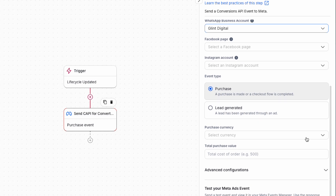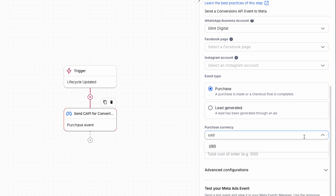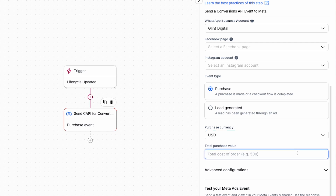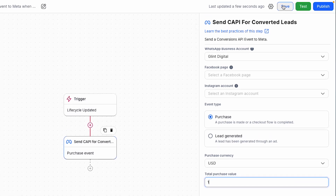Set the purchase currency according to your region, then set the purchase value. If the purchase amount is known, enter the actual value. If the value is unknown, you can enter $1 as a placeholder. Once done, save and publish the workflow.